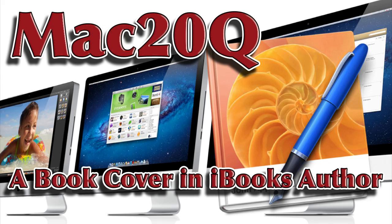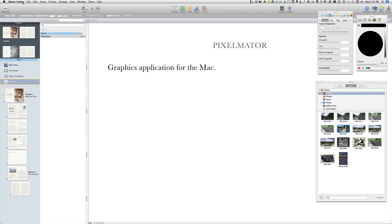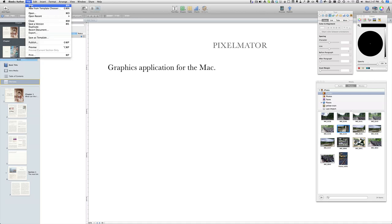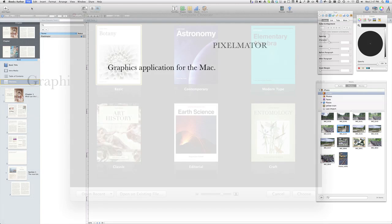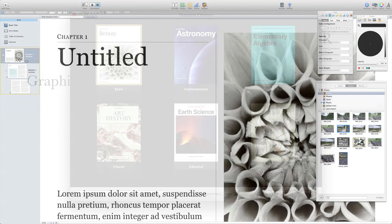I already have iBooks Author open and what we're going to do now is start a new project. Go to File, New from Template Chooser. Let's go for a basic one — this one there. Click on Choose.